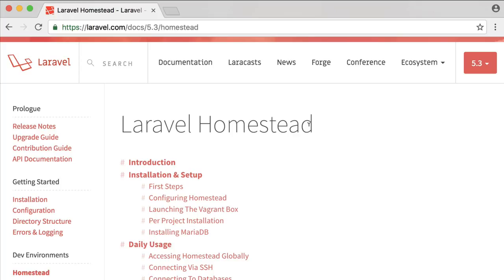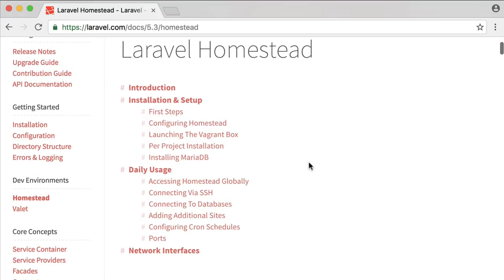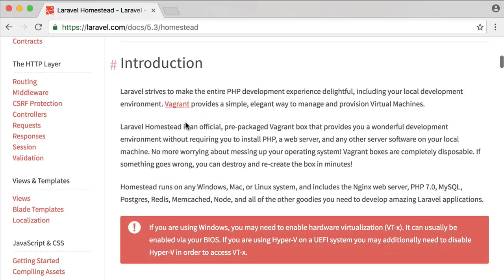In this lesson I will teach you how to create a perfect development environment for Laravel applications using Homestead. This is the recommended way to develop Laravel applications. Please read more about Homestead at laravel.com. You can also choose XAMPP or MAMP if you like.